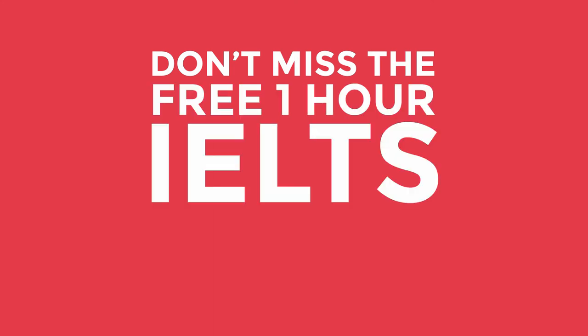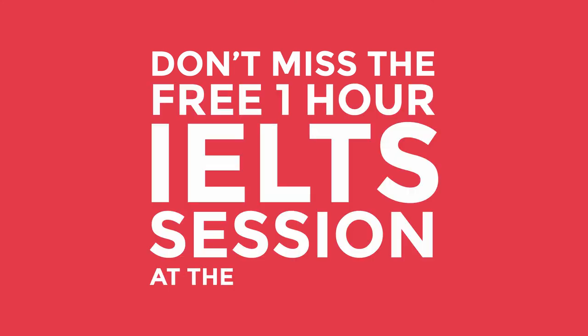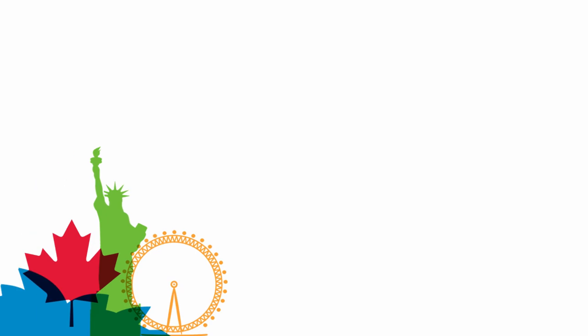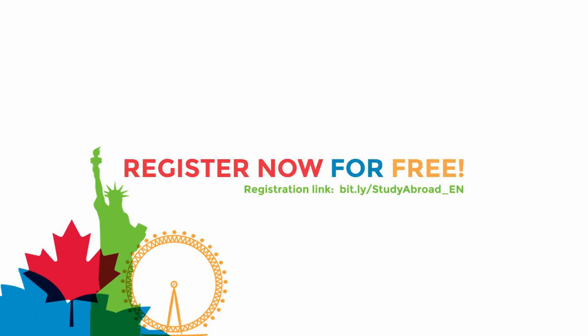Don't miss the free 1-hour IELTS session at the IDP Roadshow. Register now for free.